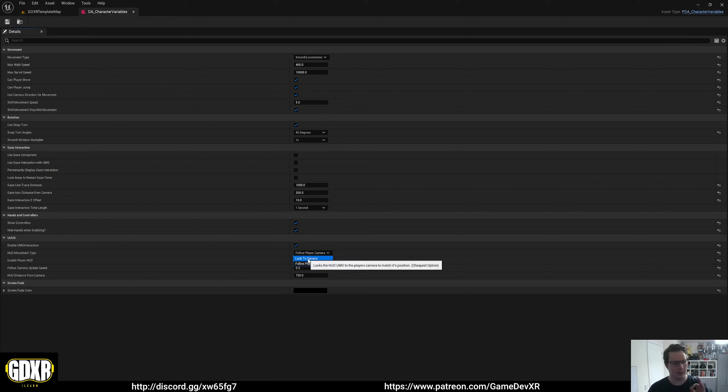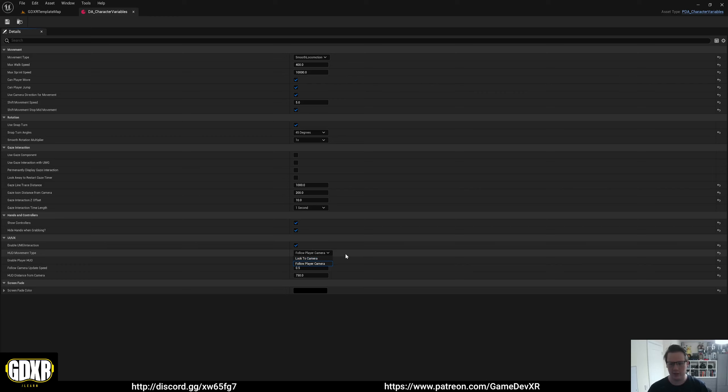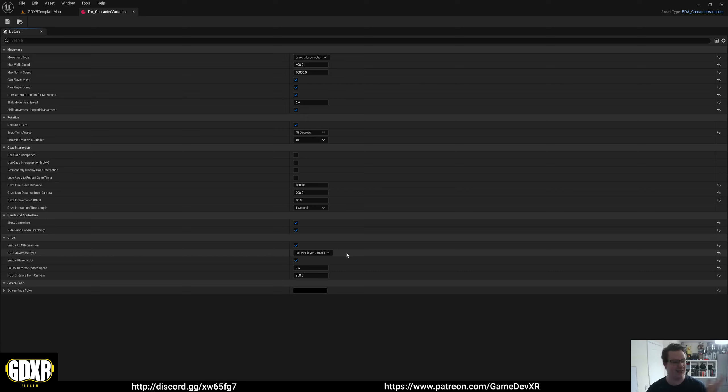Locked to camera is more performance ready, as it doesn't use event tick. But a good UI in VR is no UI at all. So keep that in mind. If you need this, it's there if you do.